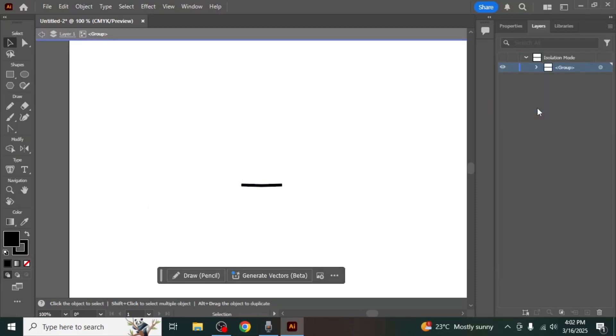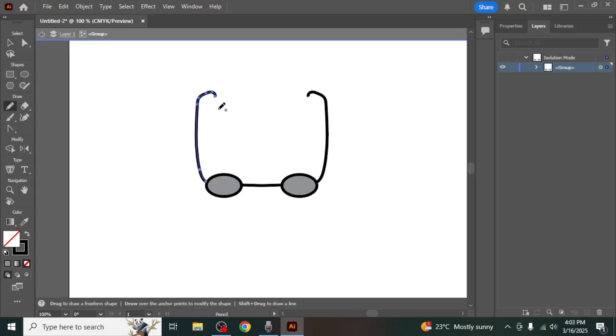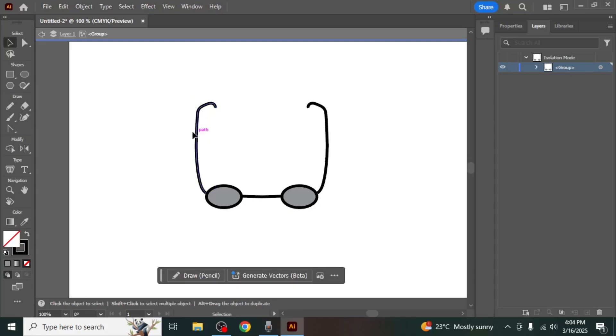You'll know you are in Isolation mode when the layer name appears at the top of your screen. While in Isolation mode, you can modify the original object and the changes will automatically be reflected on the mirrored side.